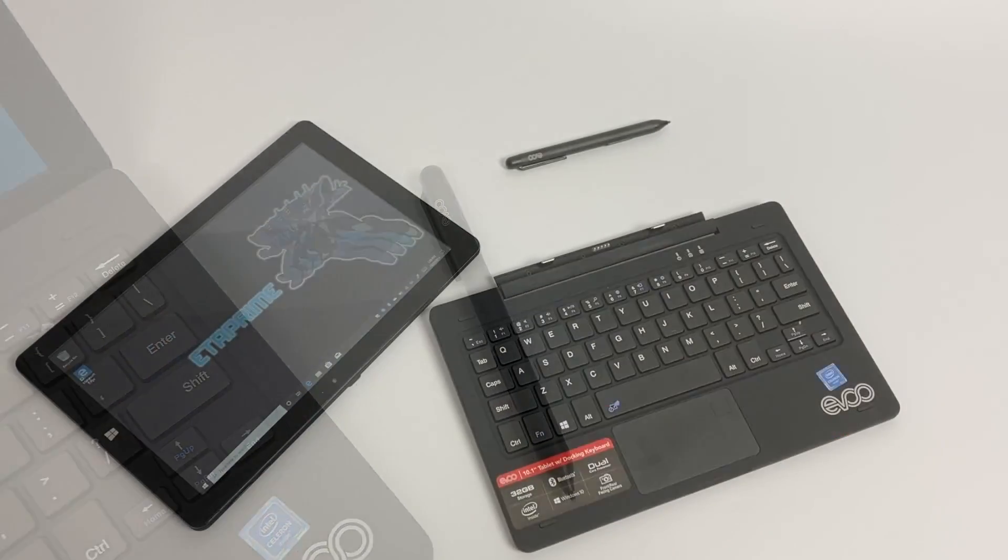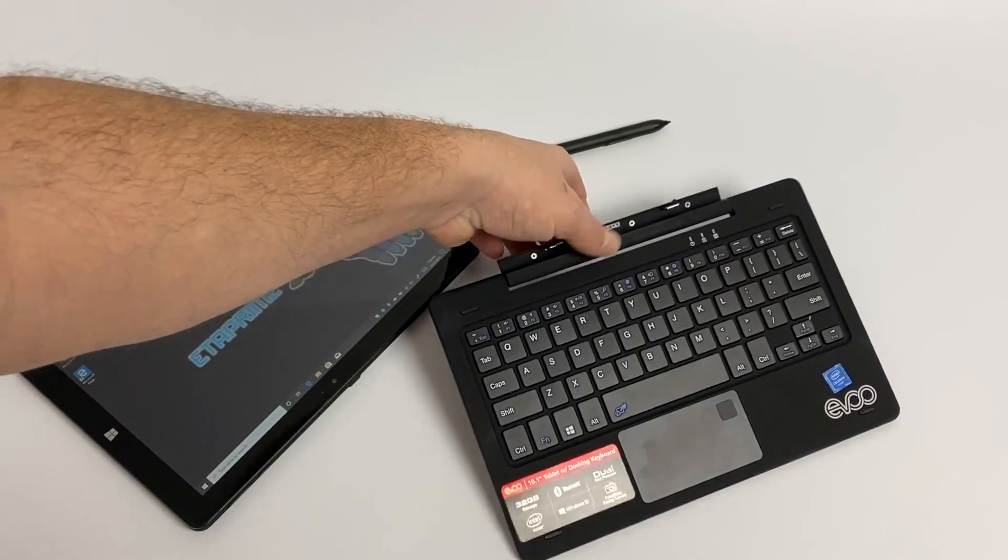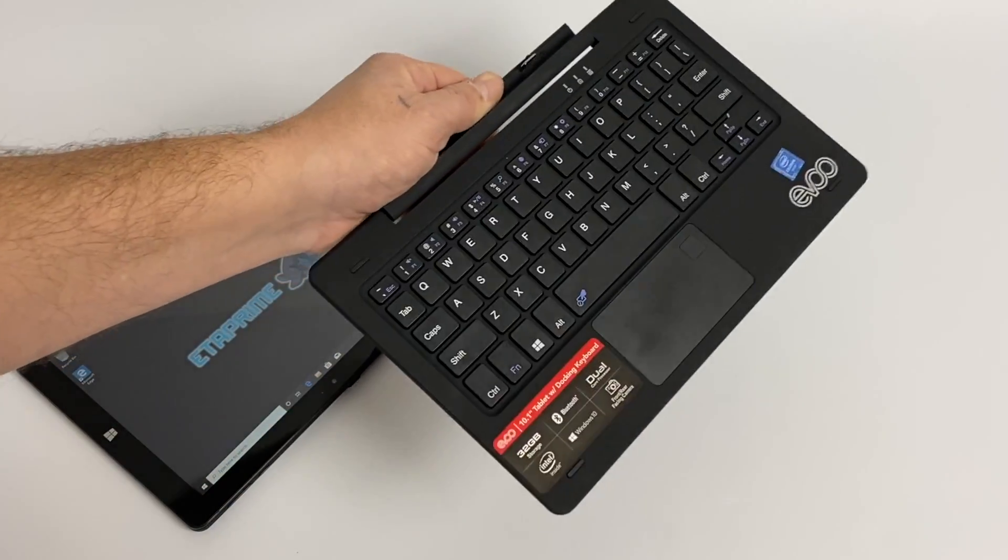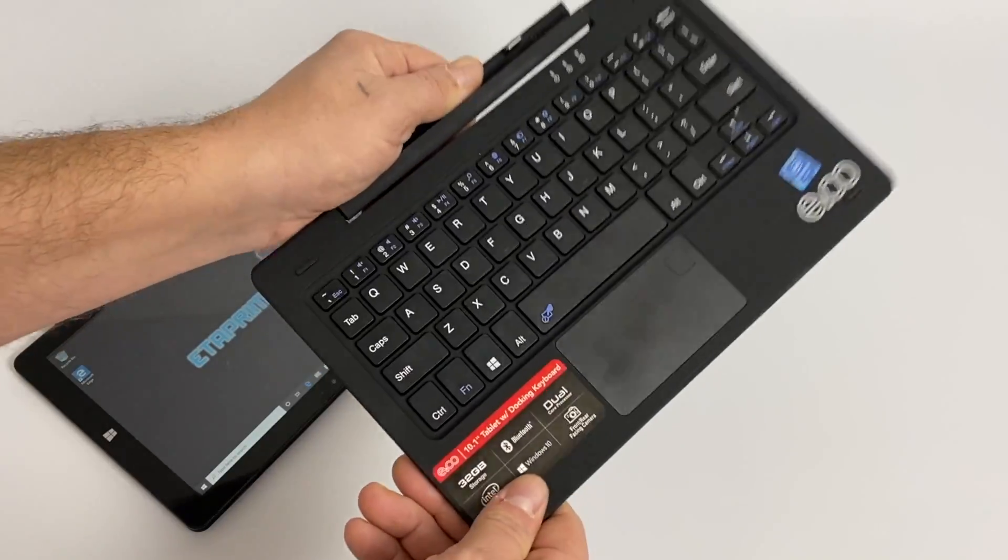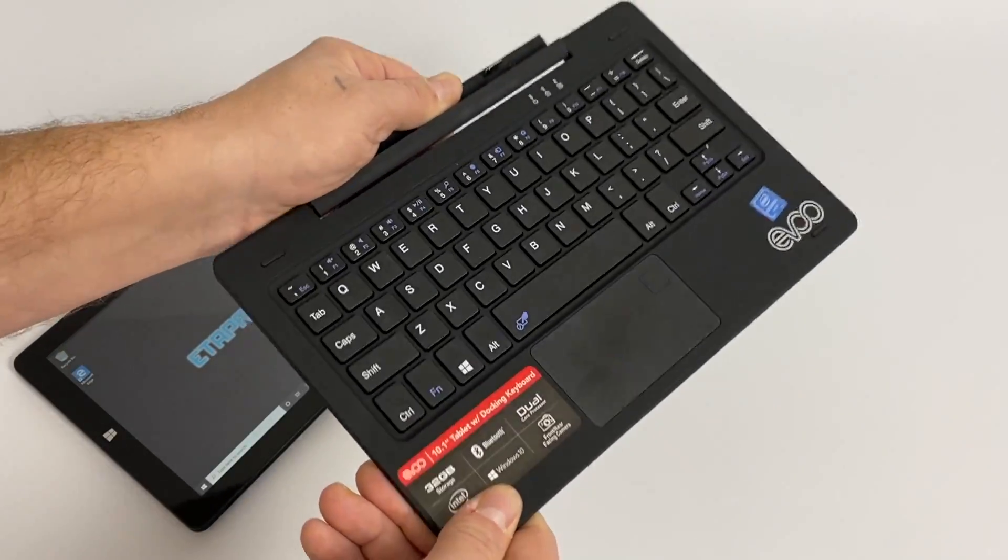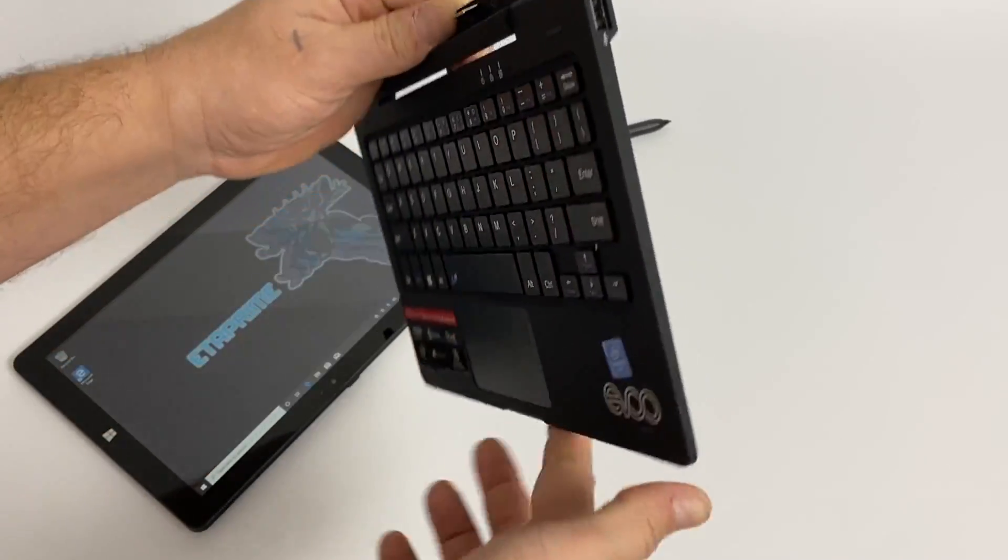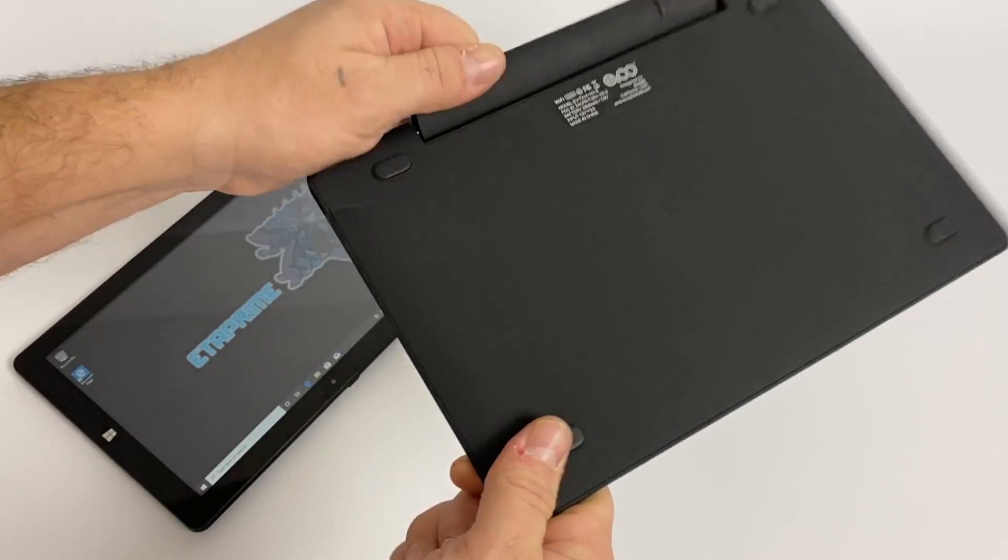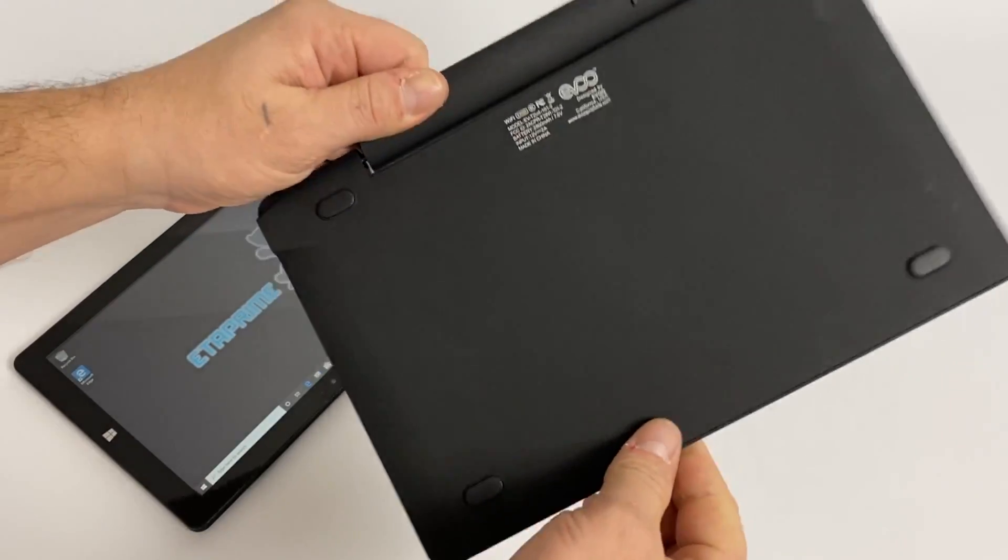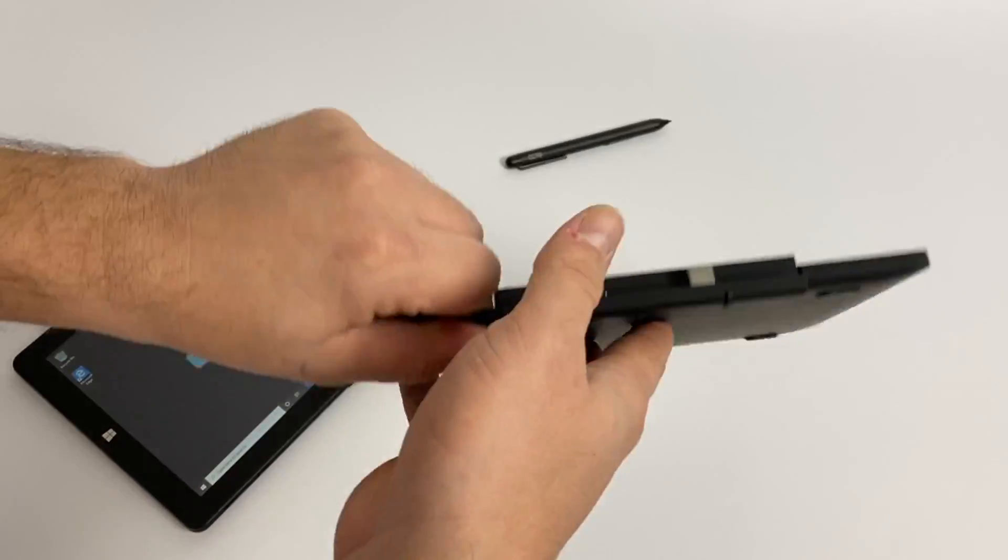So the first thing I noticed when I picked up this keyboard out of the box is it feels like there's something loose in here. And yeah if you shake it around a little bit there is something loose. It's not an extra battery. I think the PCB is kind of hanging off inside of here. That's not a good sign.